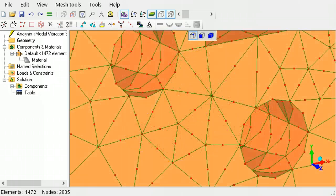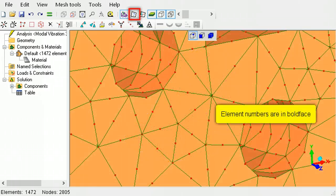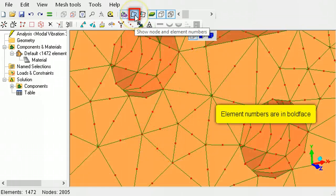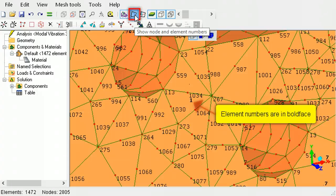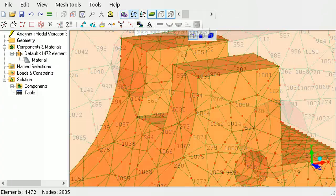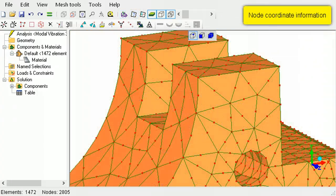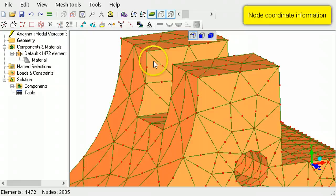To view element and node numbers, use the Show Node and Element Numbers tool button. For a readout of a node's coordinates, simply click the node.